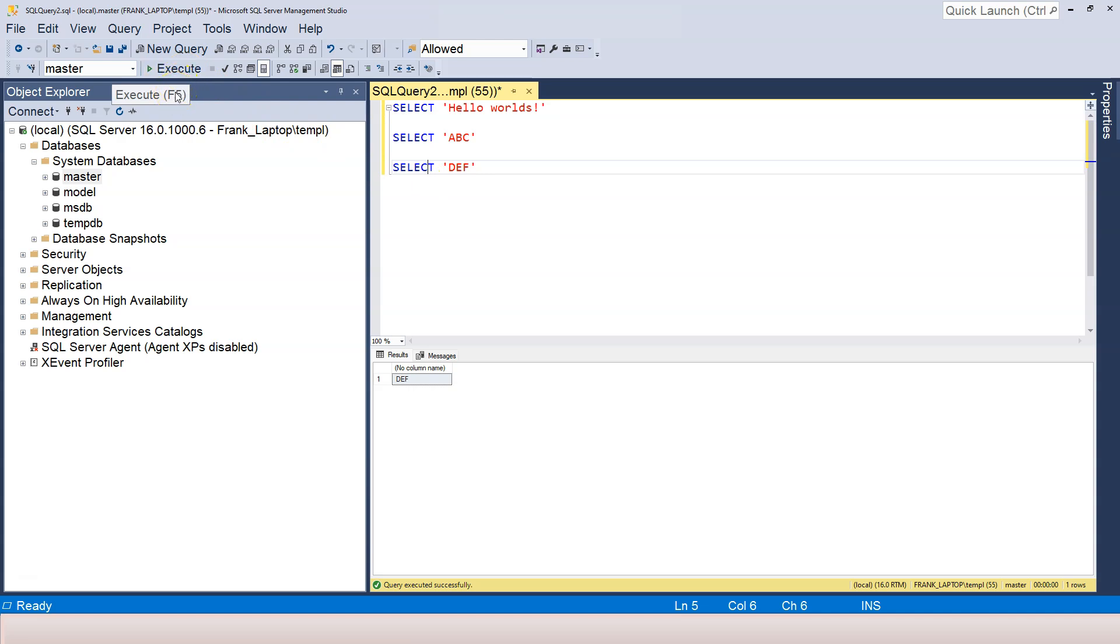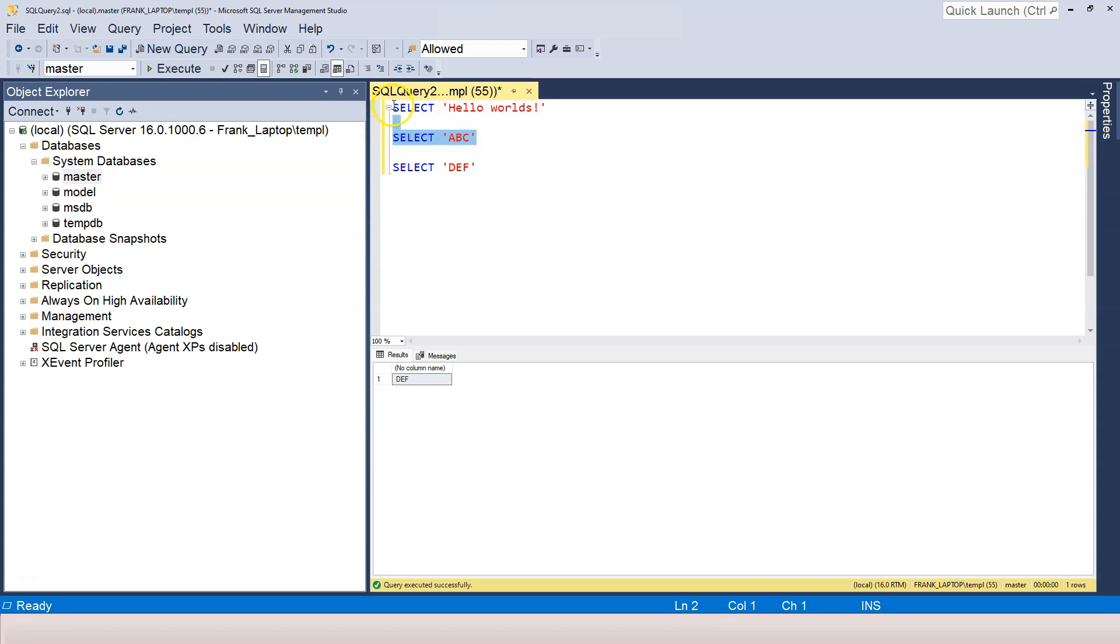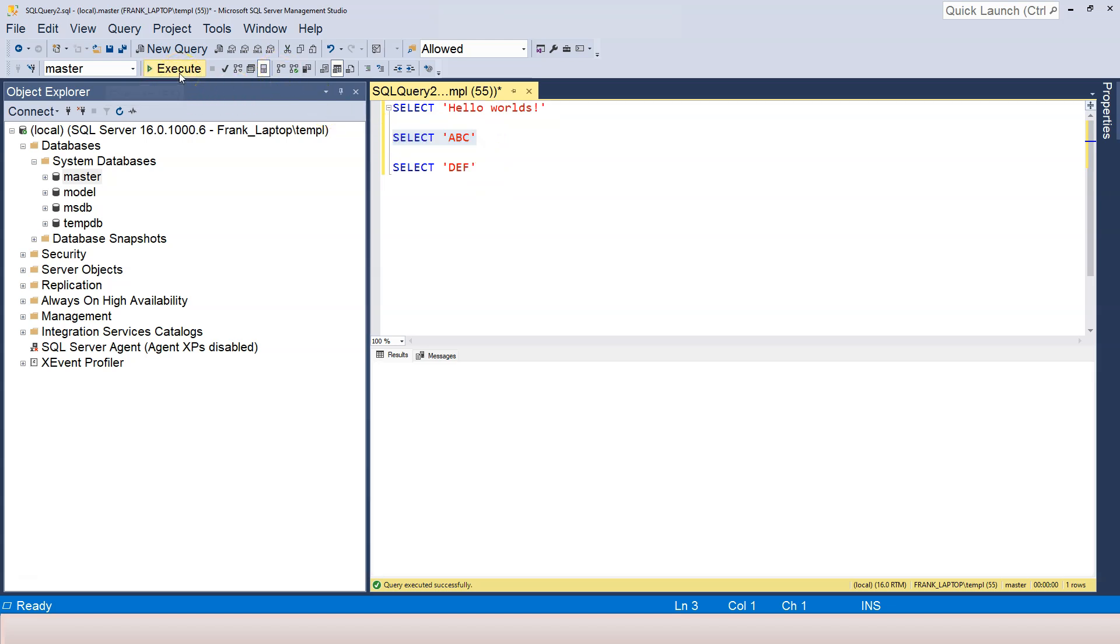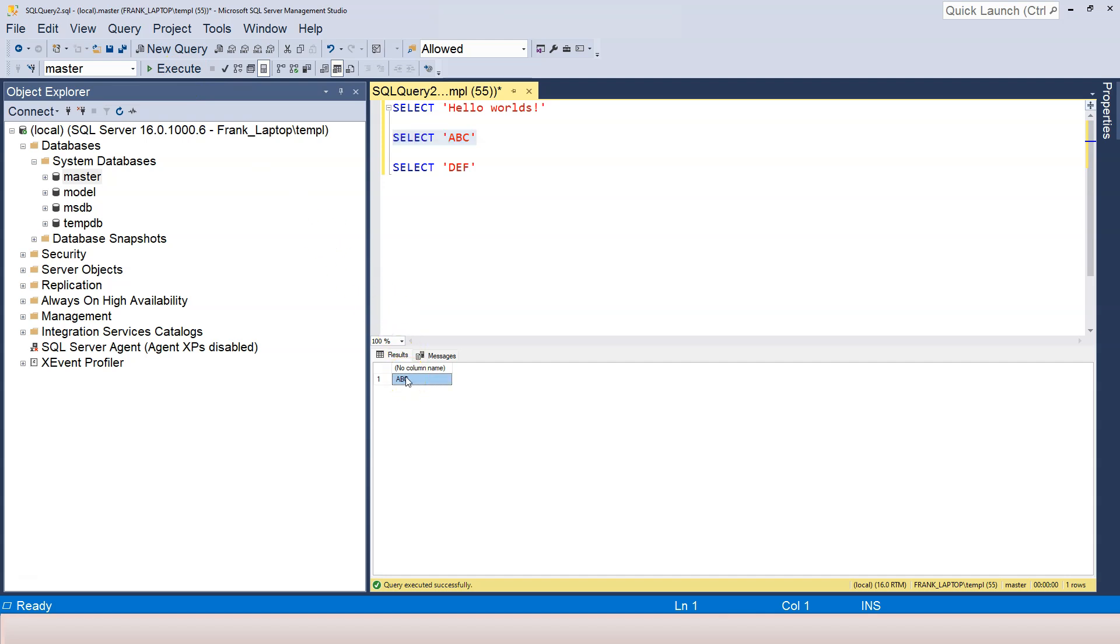The third thing is, in order to execute a specific SQL statement inside a bunch of SQL statements, we can highlight it and then either click on the button or press F5. And we get the result for the highlighted one.